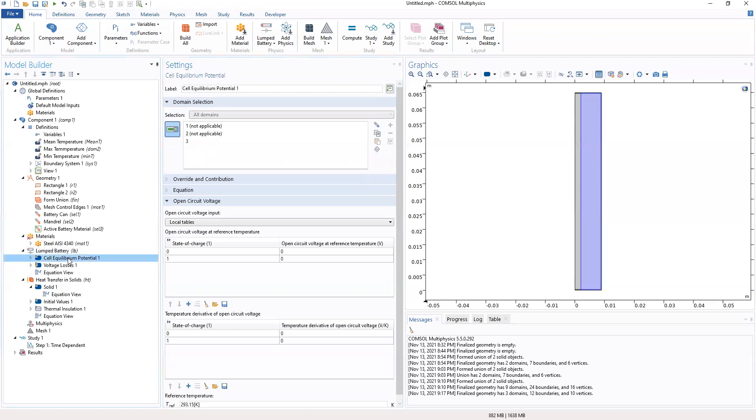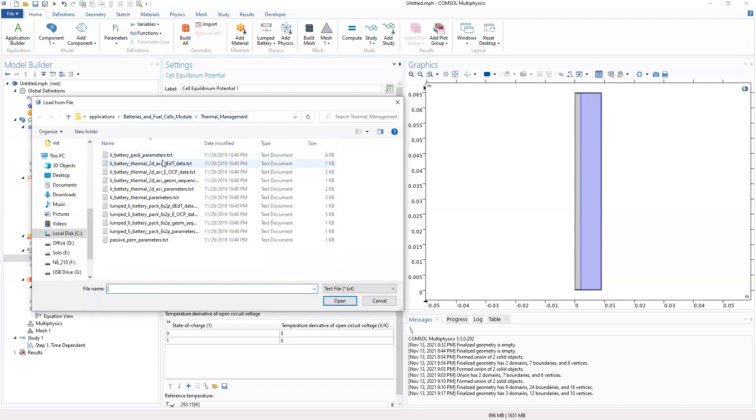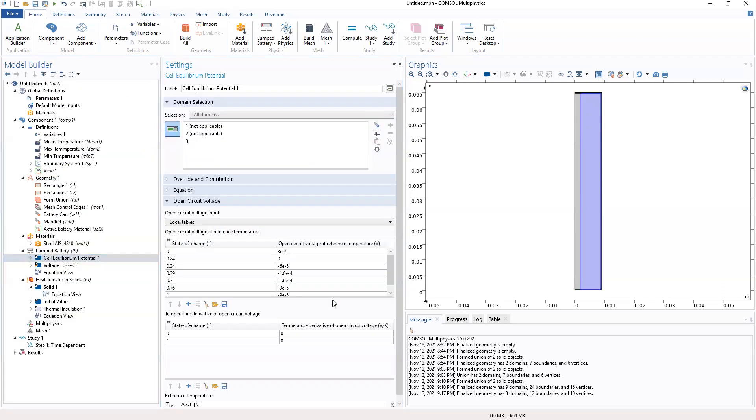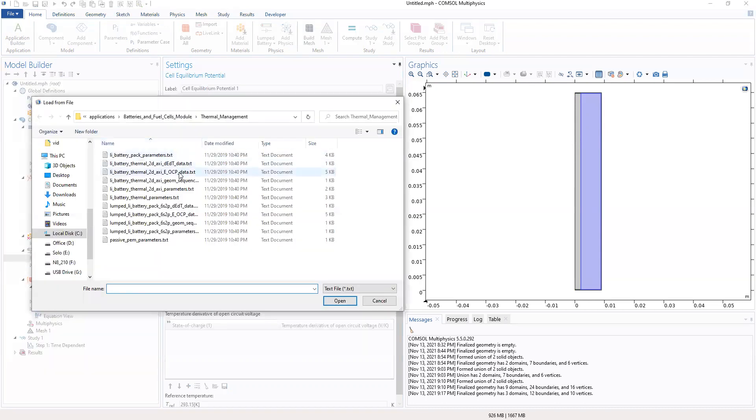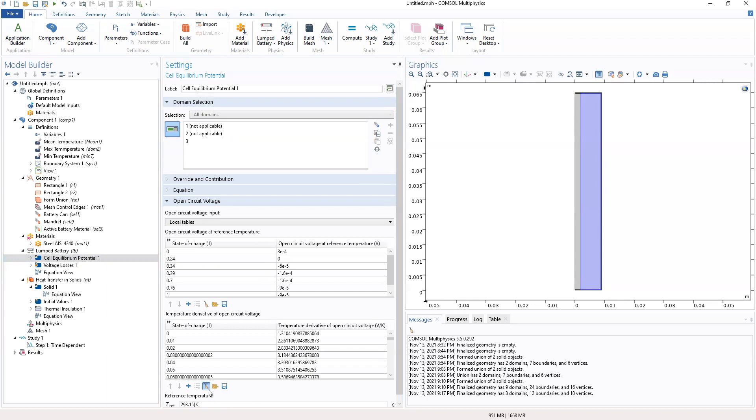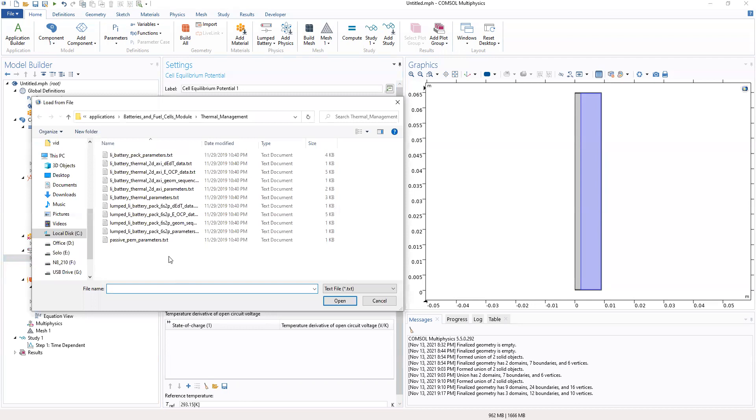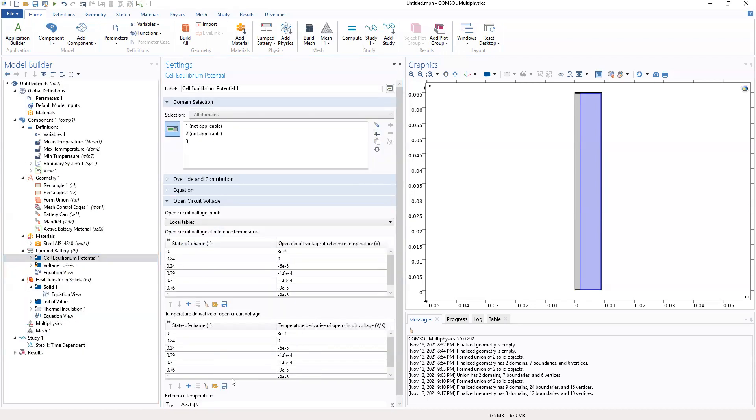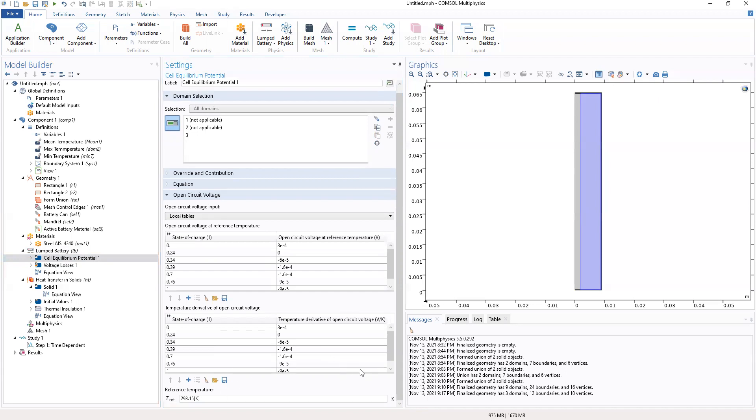So next is the cell potential. Potential, make some modifications. In here, we will clear table and add the reference temperature, which will be reload from file. So this is what we are using. Also, the temperature derivative of the OCV, we clear and reload from file. So this is how it's supposed to be.